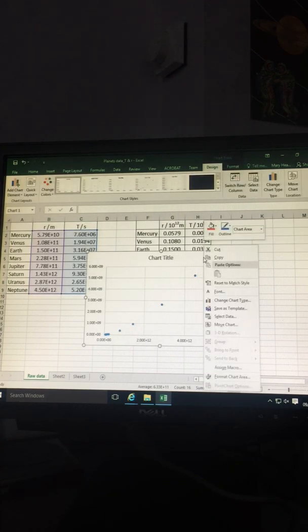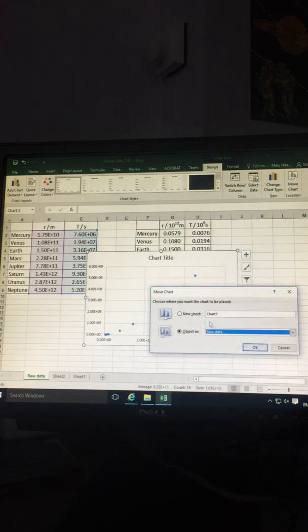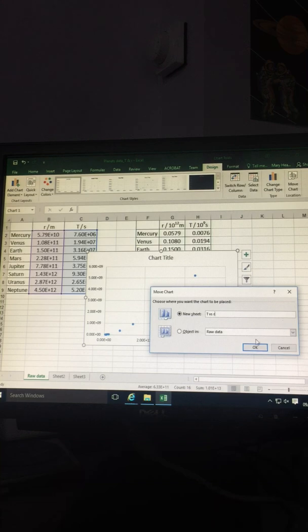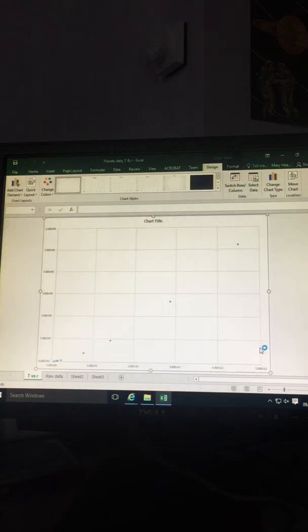Click on Move Charts. Select New Sheets and name your sheet, for example, T versus R. Select the sheet.